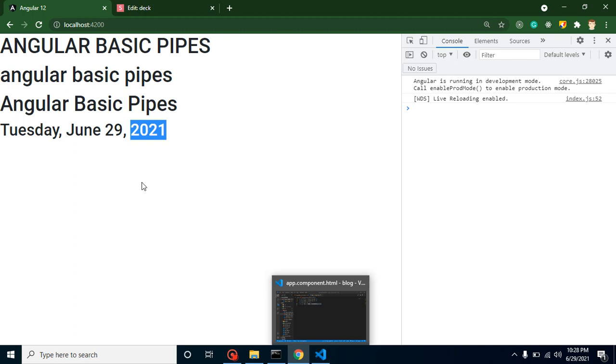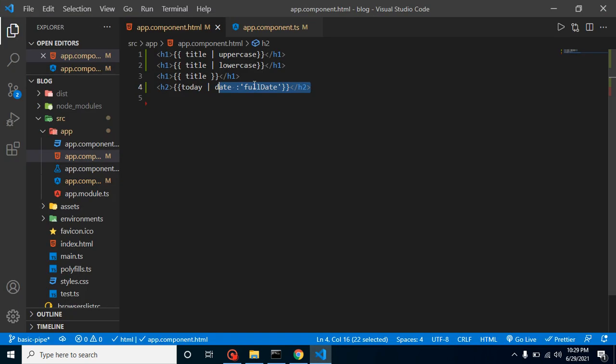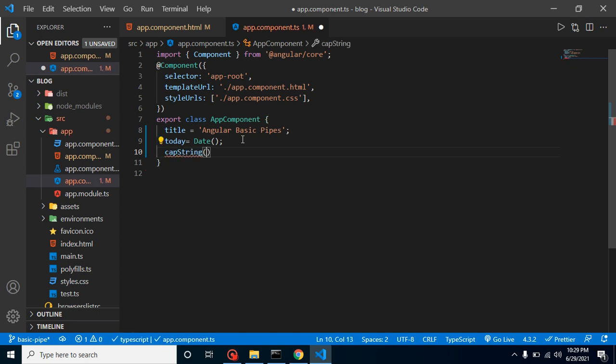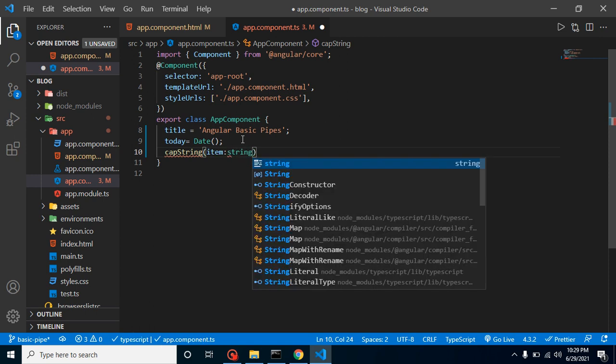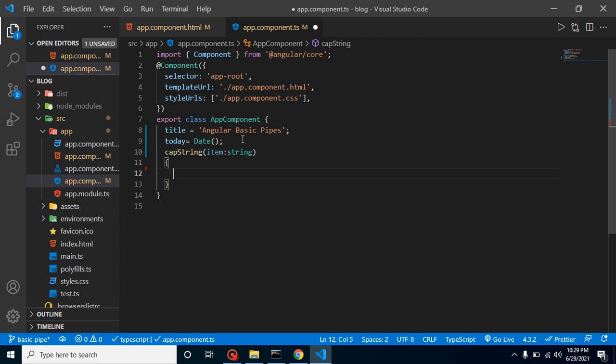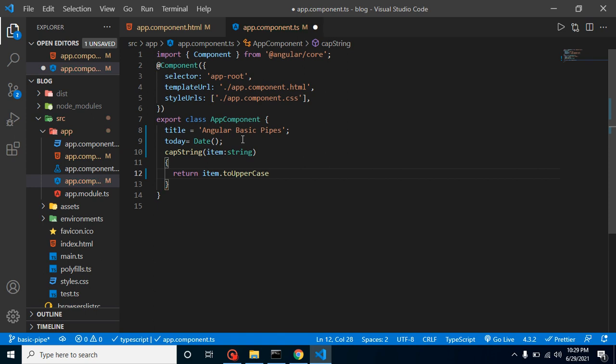Is it mandatory to use only pipes to make the lowercase or for the date format? Actually not, you can also make your custom functions. I can give you an example. Let's make a function with the name of capString and let's say it has a parameter item, it will be type of string. And now let's return item.toUpperCase, and this will be a function.